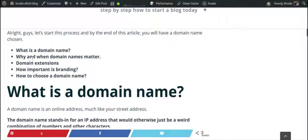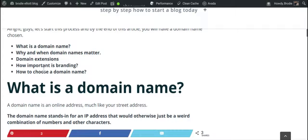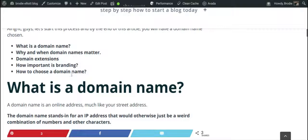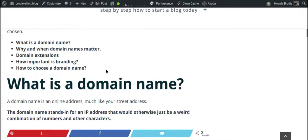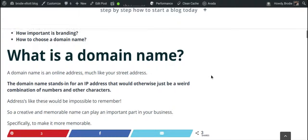Here are a few things we're going to cover: what is a domain name, why and when domain names matter, domain extensions, how important is branding when it comes to a domain name, and finally how to choose a domain name.